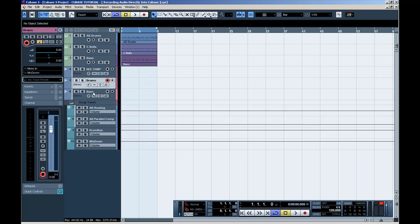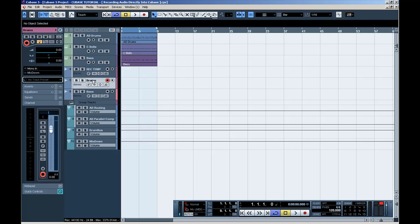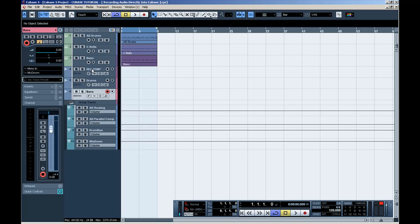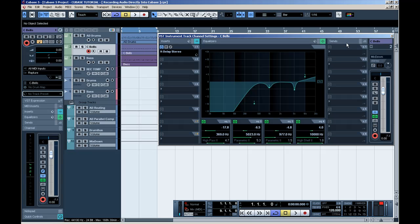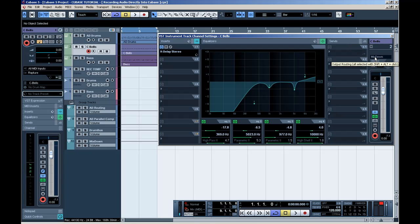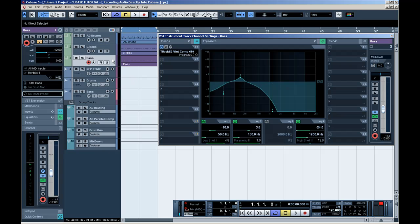These two audio tracks I created because I'm going to record the drums and the bass. That's not the important here. What is important? Again, as you can see, here, the C Bell sounds goes directly into Mixed Bus. My bass sound goes directly into Mixed Bus.